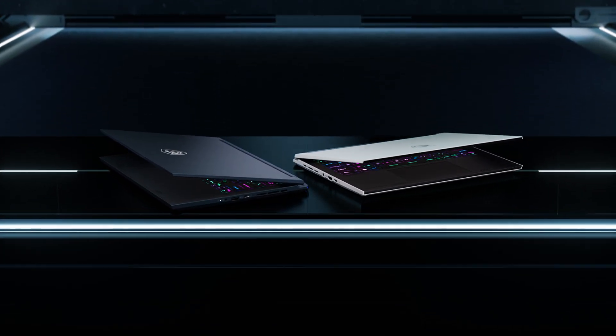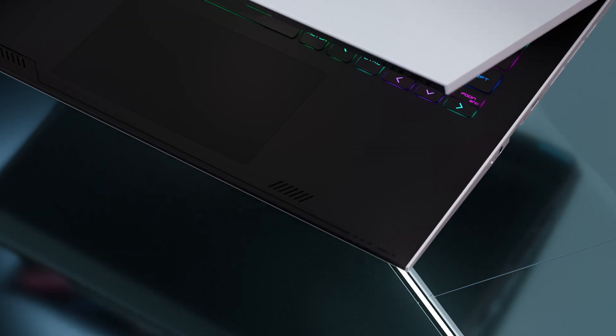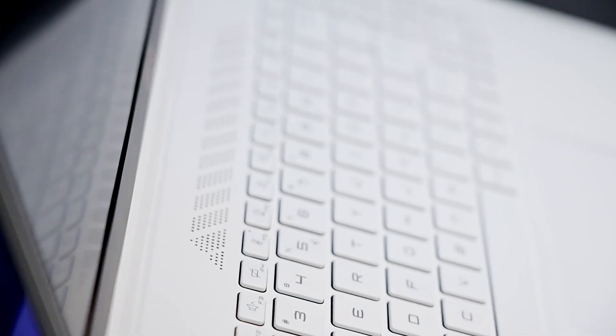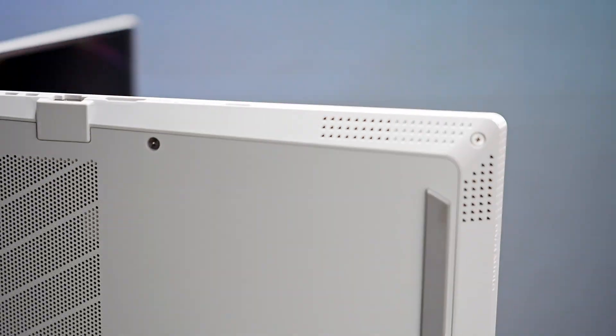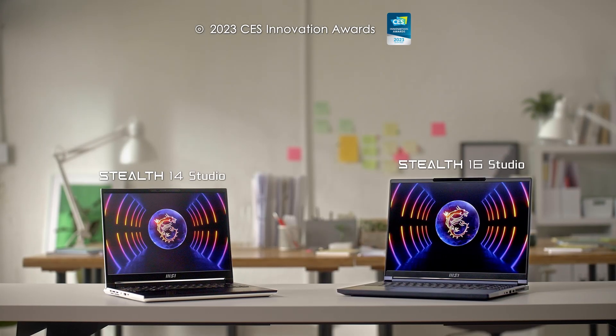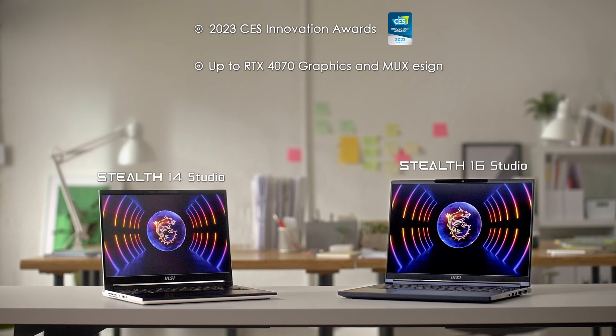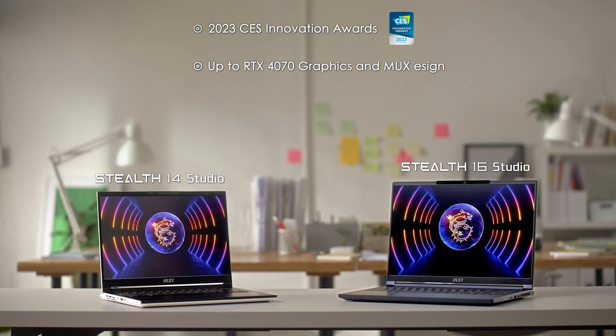Both models have won the 2023 CES Innovation Awards thanks to their sleek design and impressive performance, both featuring up to RTX 4070 graphics and MUX design.